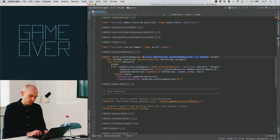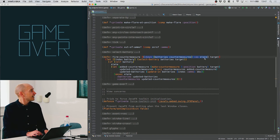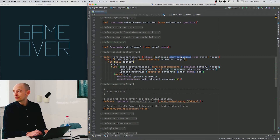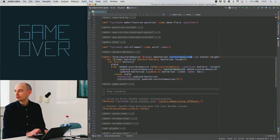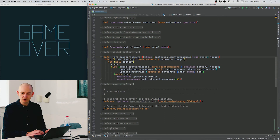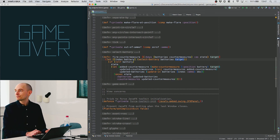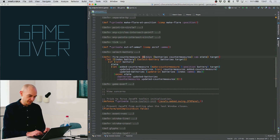We use destructuring here — the state argument is named state, but I want to extract the values for the keys batteries and countermeasures and have them available as local bindings. This is shorthand for extracting those keys from the state and using them in a let binding. We'll be using this a lot.